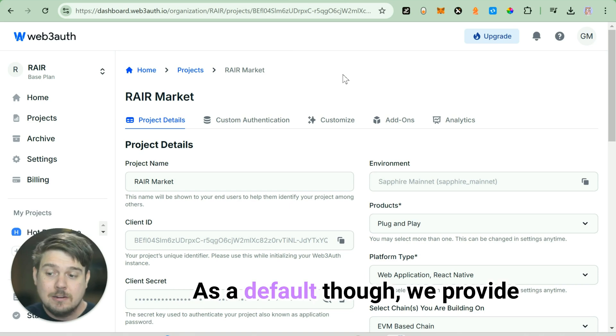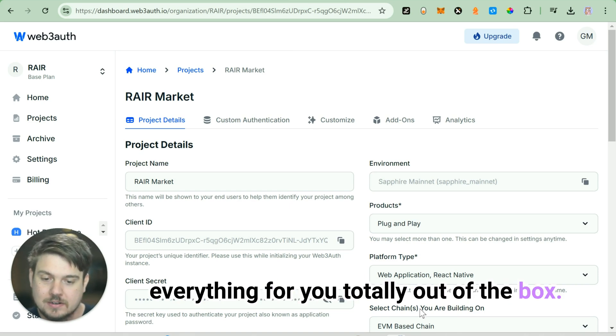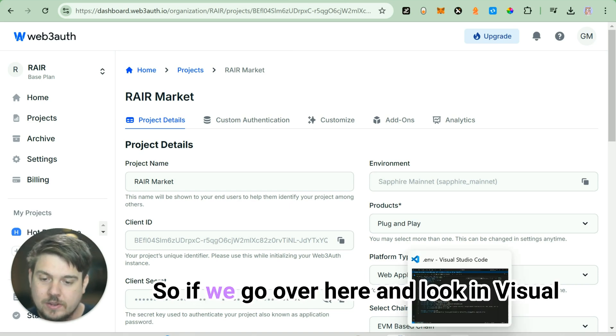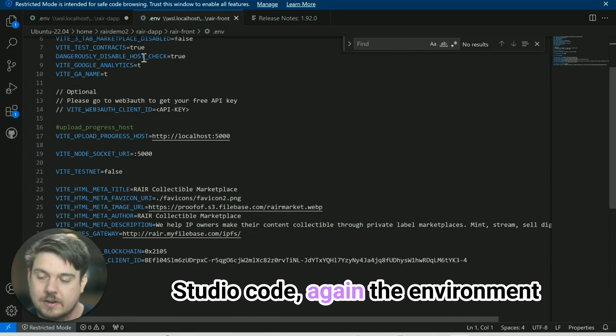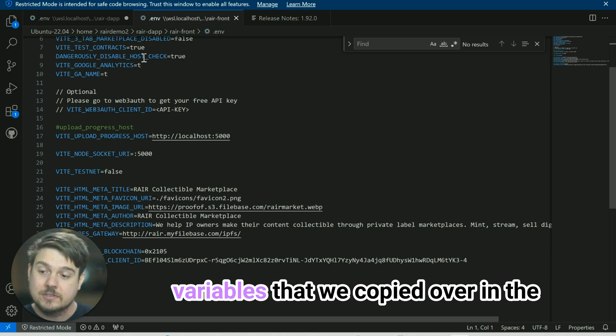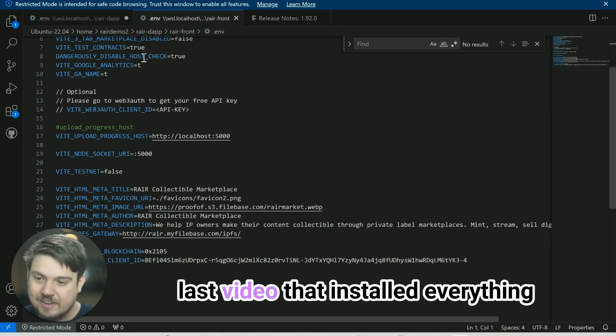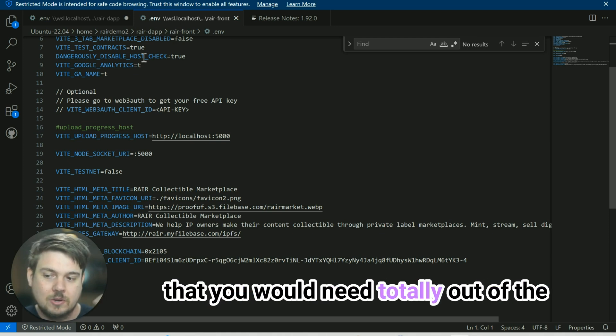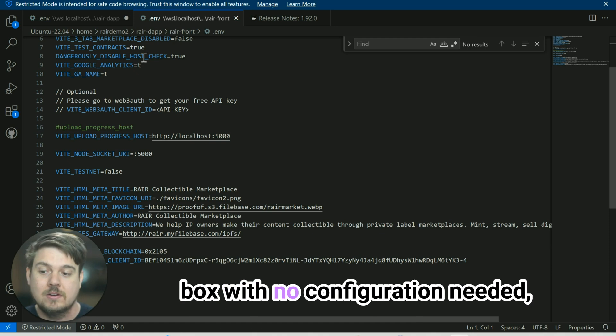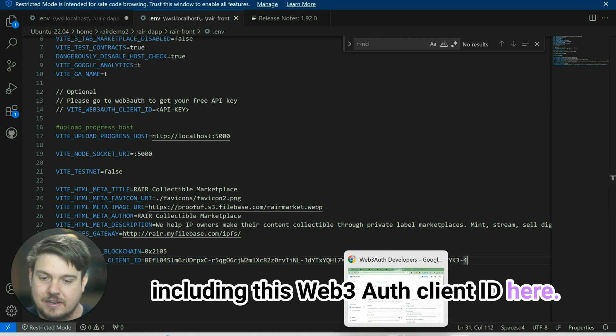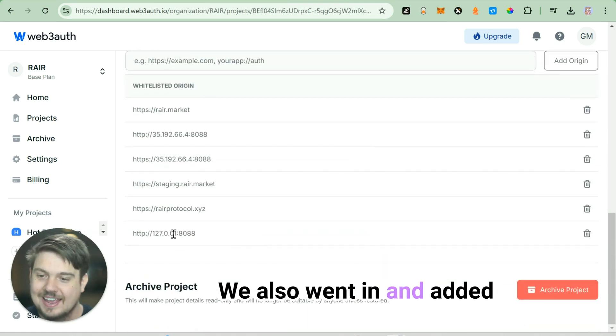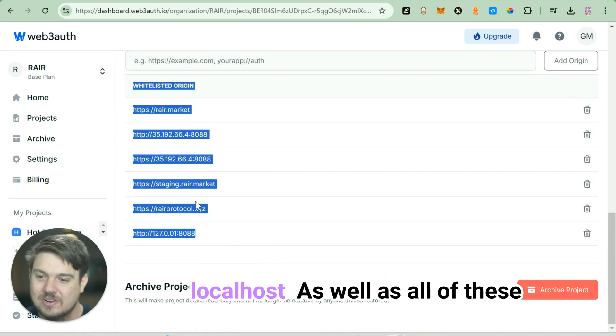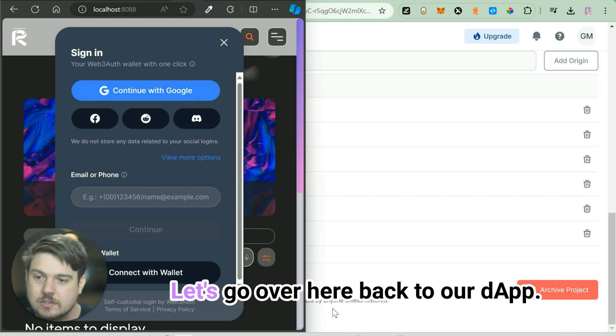As a default though, we provide everything for you totally out of the box. If we go over here and look in Visual Studio Code, the environment variable that we copied over in the last video installed everything that you would need totally out of the box with no configuration needed, including this Web3Auth client ID here. We also went in and added localhost, as well as all of these other addresses to the whitelist.